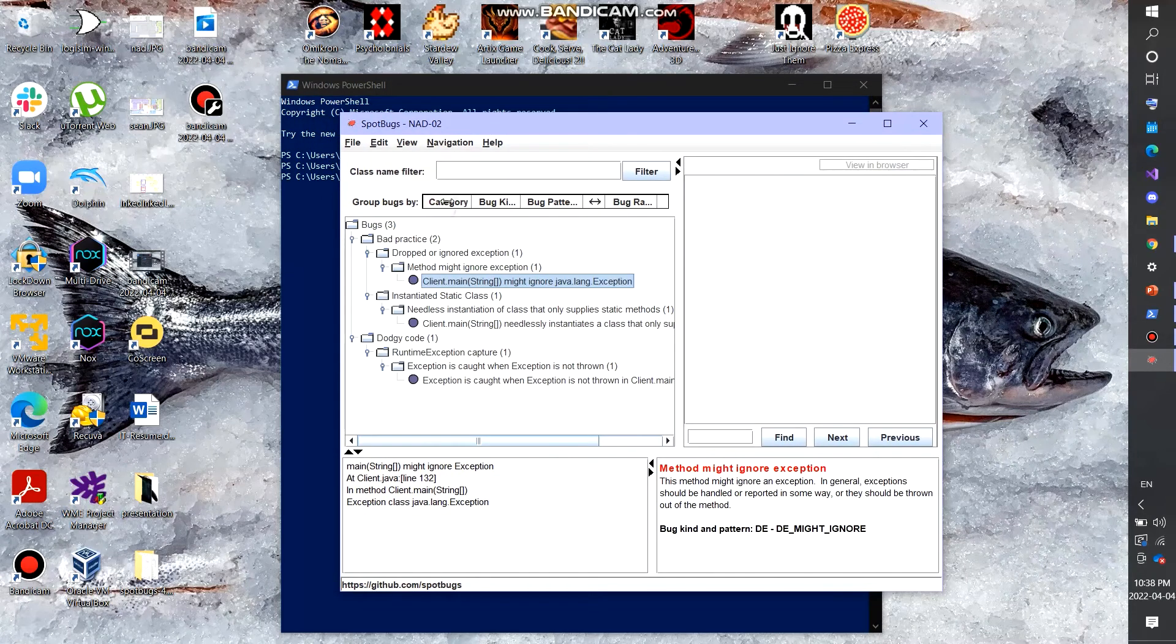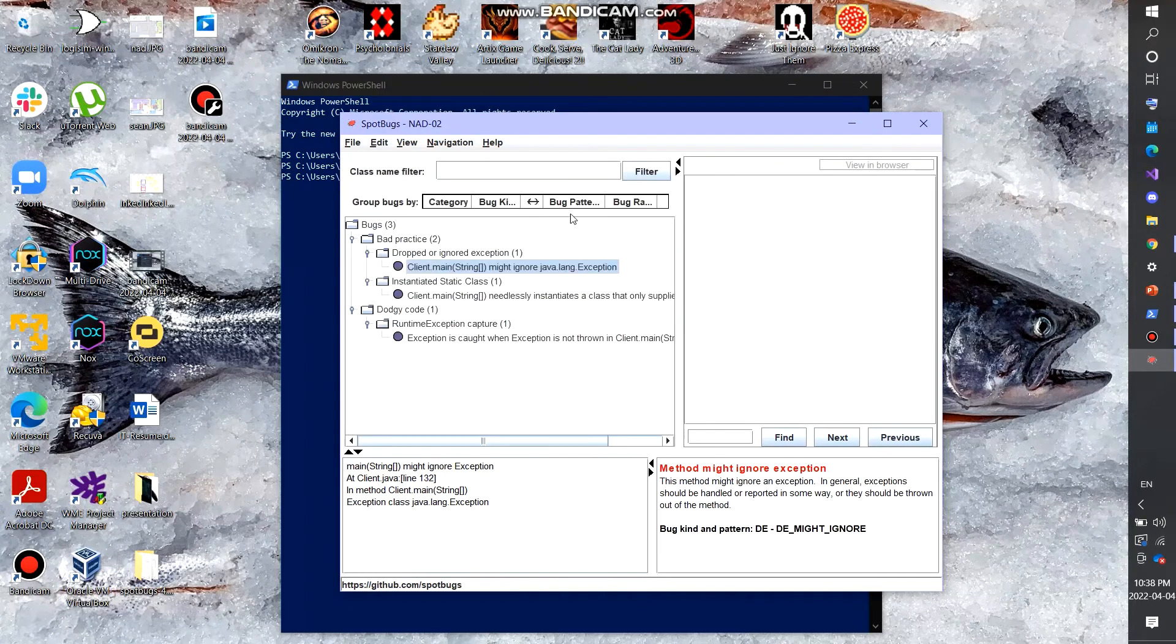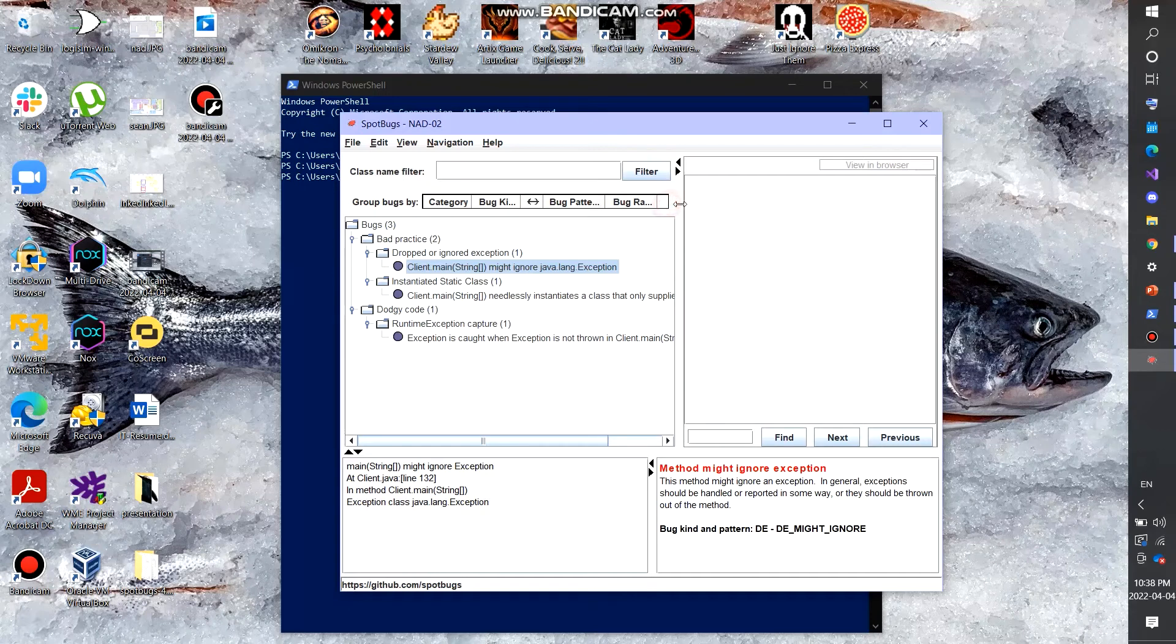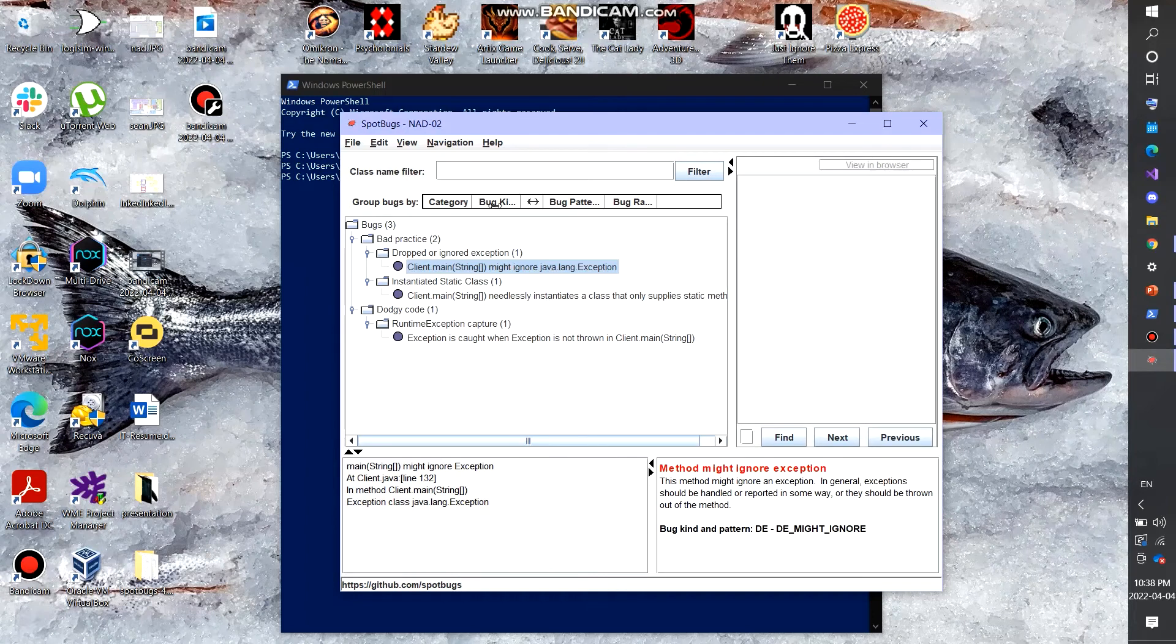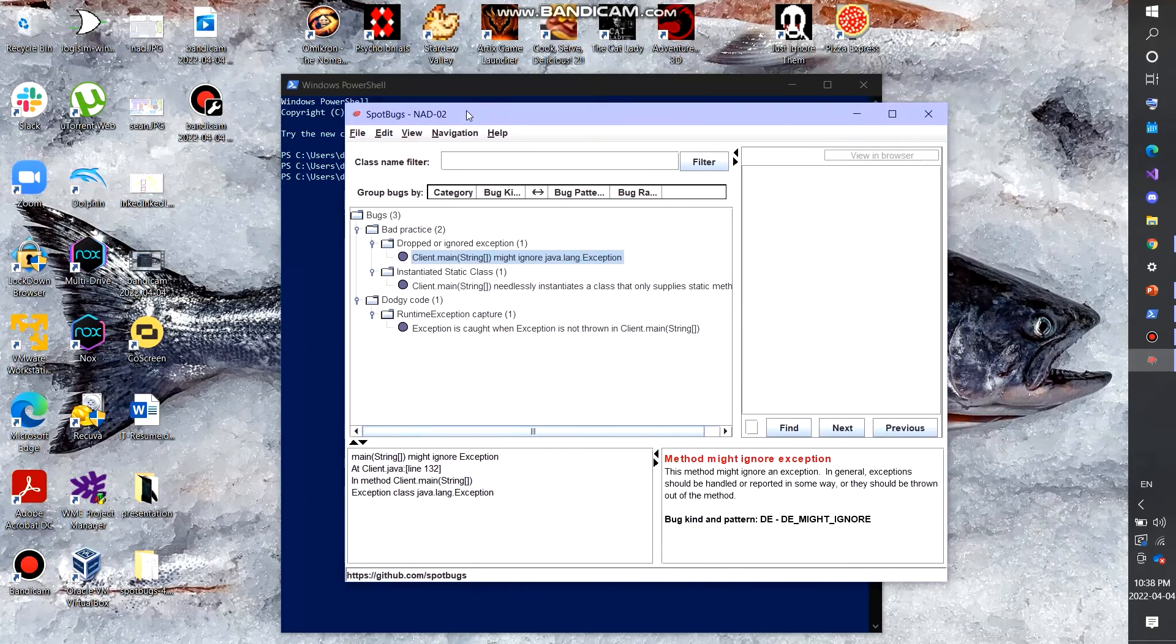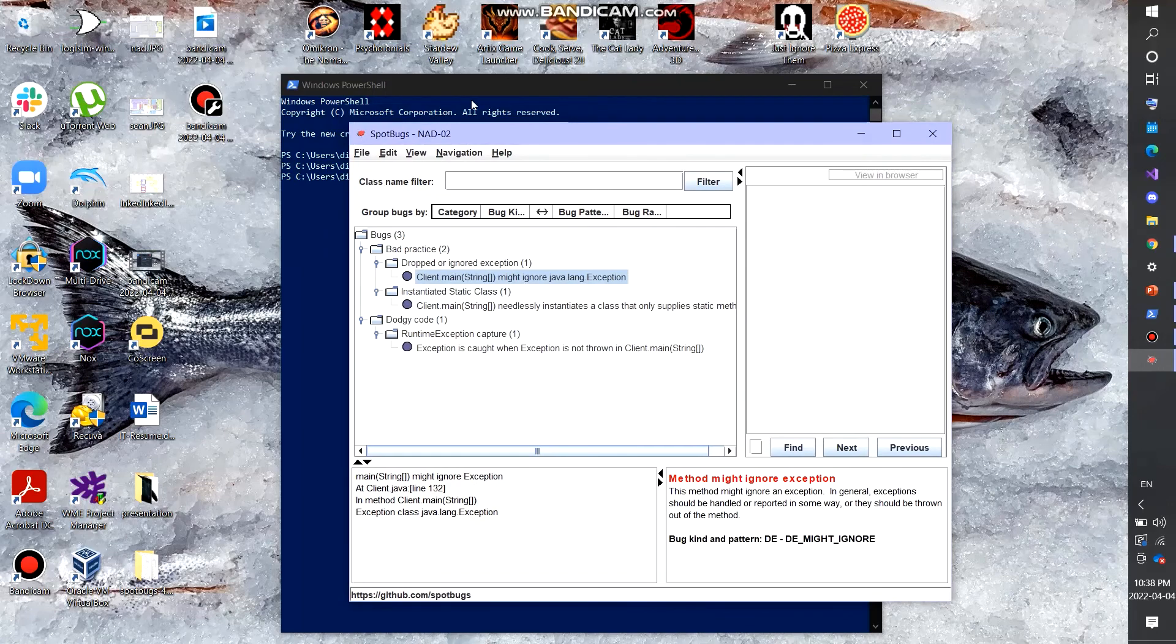You can actually group by bug, whatever. So you can actually change these and stuff and there's like a bunch of different things you can do with this. Yeah, essentially that's how this SpotBugs works.